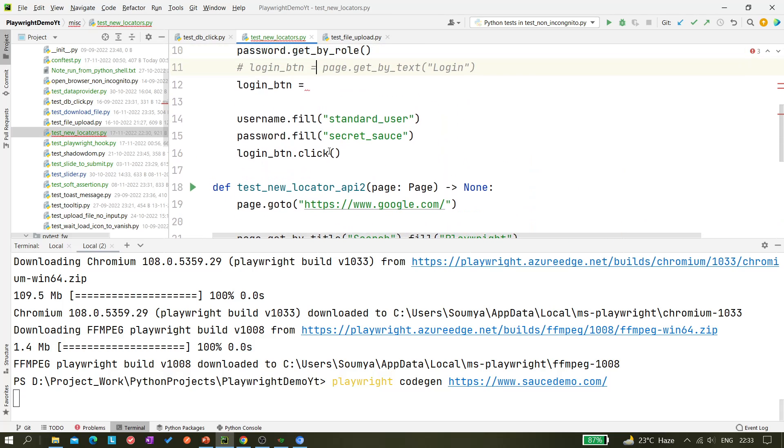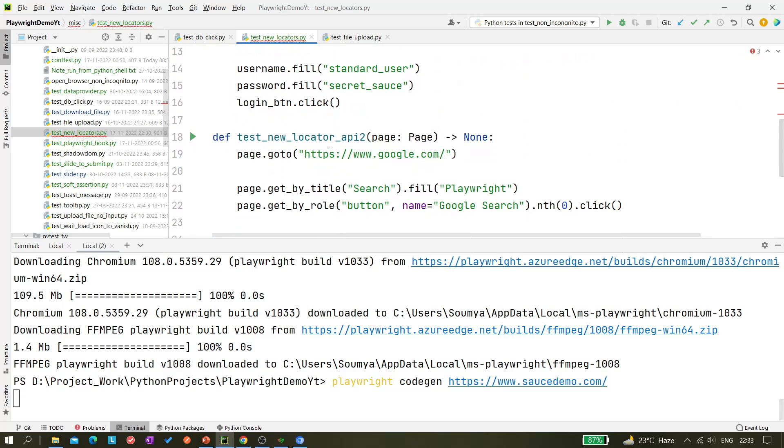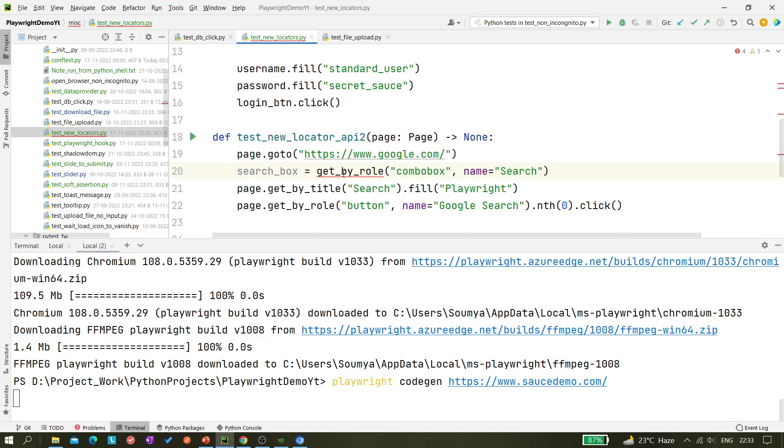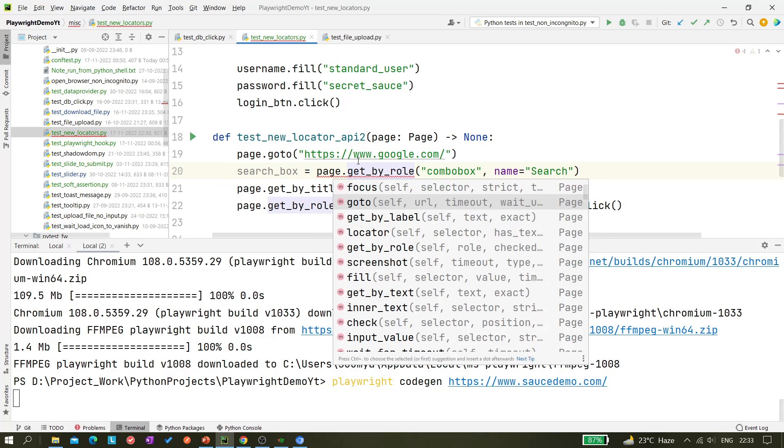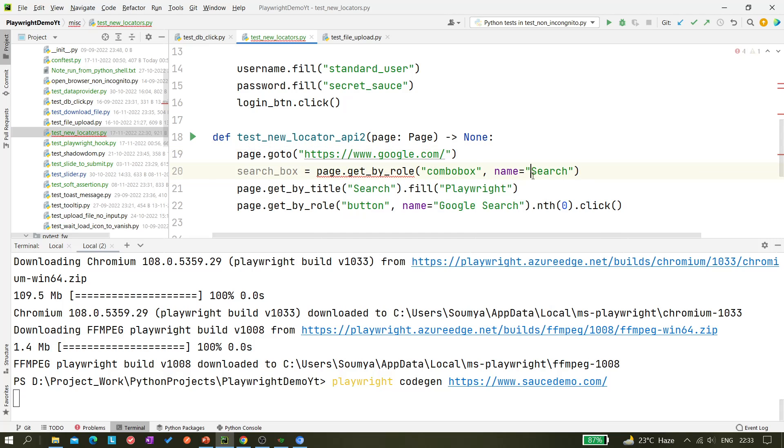So let's assume here we have a Google search scenario. Here we have, so search_box equals to this. Okay and we just have to make 'page dot'. So it's not giving this 'page dot', only get_by_role part only coming. So that's fine.